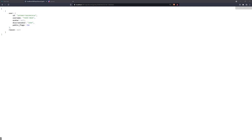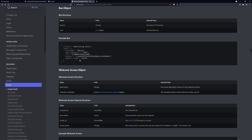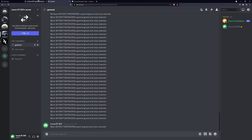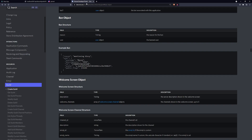One thing worth mentioning: if you have a thousand guild bans, the endpoint will return all thousand. I thought there would be pagination, but there isn't. A downside is that a large number of guild ban objects returned from the Discord API may slow down your application due to the large payload. I'd encourage you to cache the data and update the cache every minute or so — but that's something I'll leave you to handle.